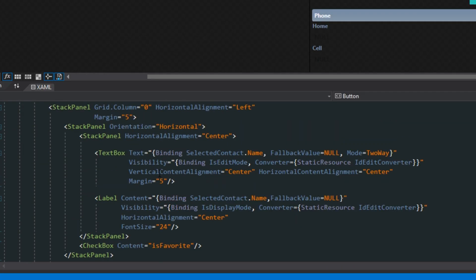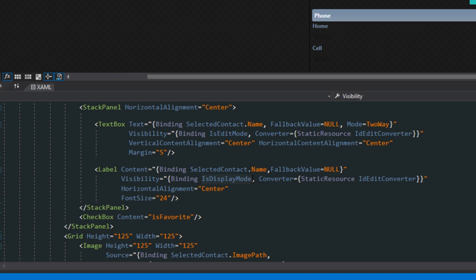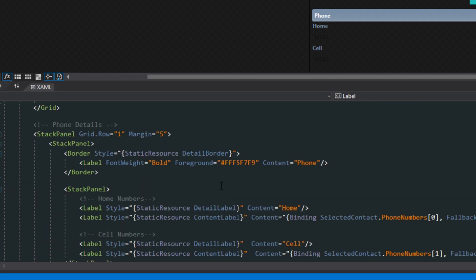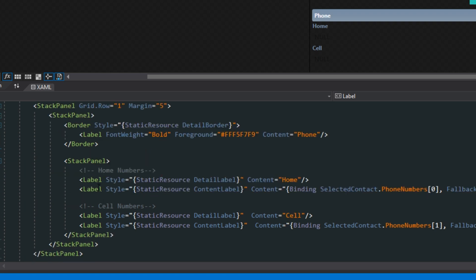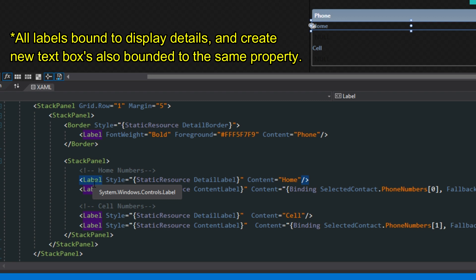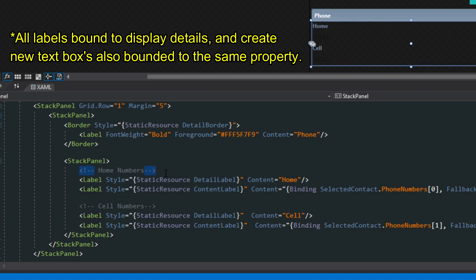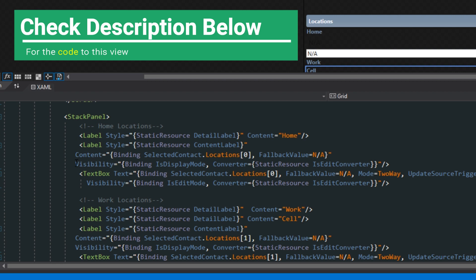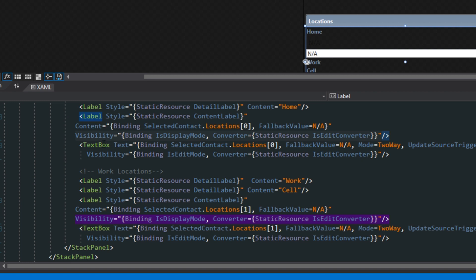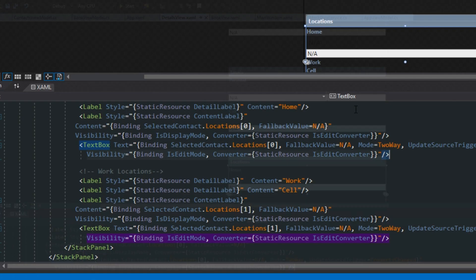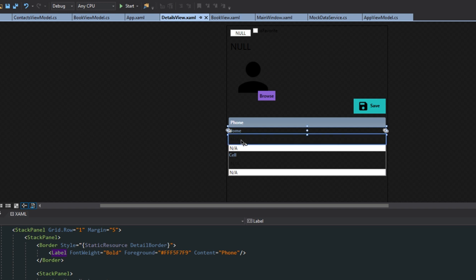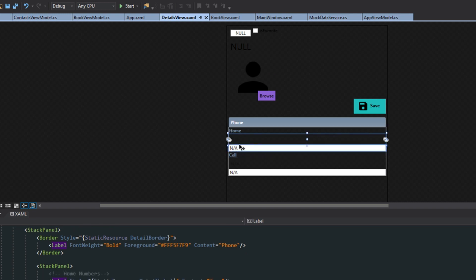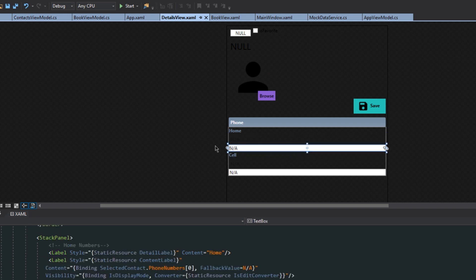So to recap, the text box is bound to is edit mode and the label is bound to is display mode. We scroll down to our phone details and all of our other details — for all the labels we bind to is display mode, and for all the text boxes we create right above them we bind to is edit mode. We finished adding visibility bindings: labels use is display mode, and text boxes use is edit mode. In our designer we see the label shown when in display mode and the text box shown when in edit mode.